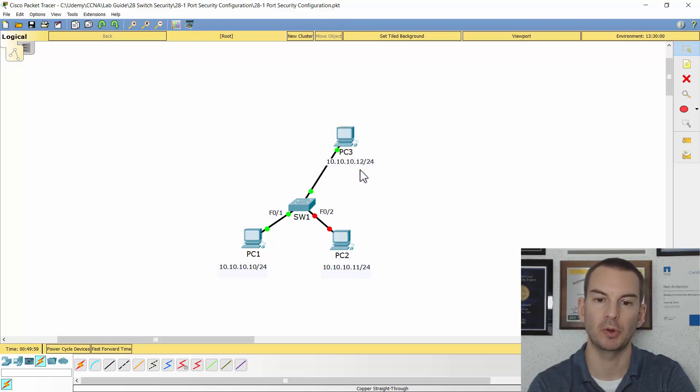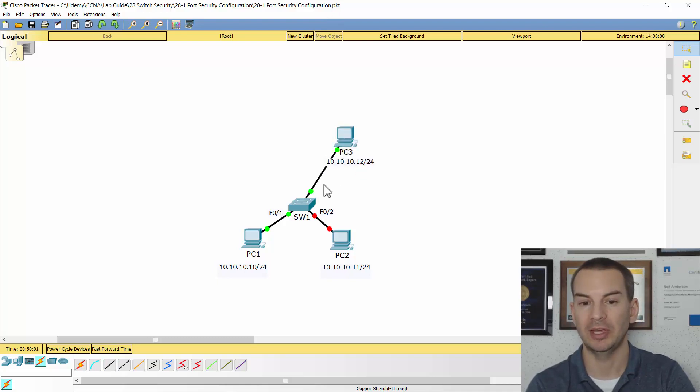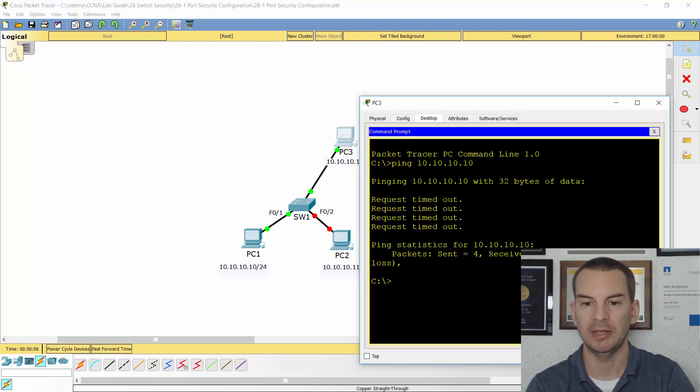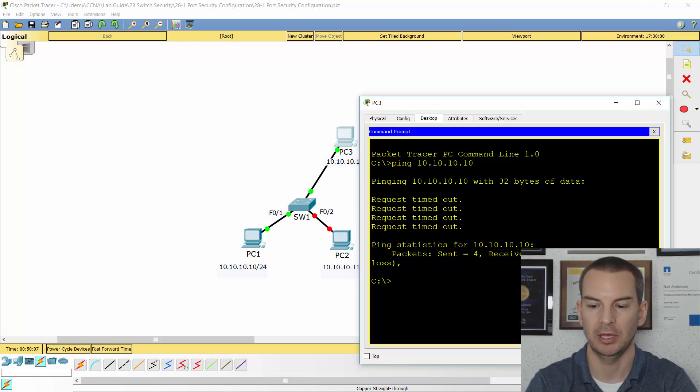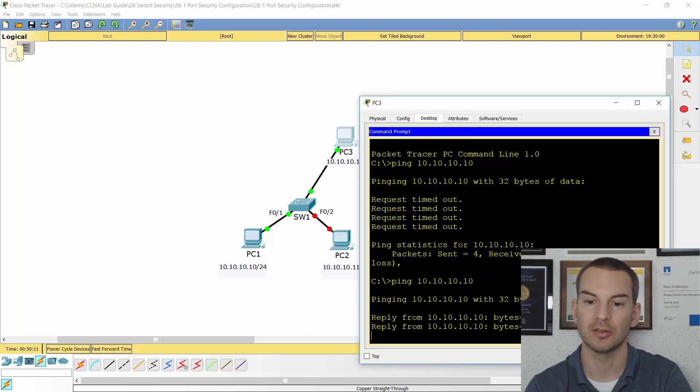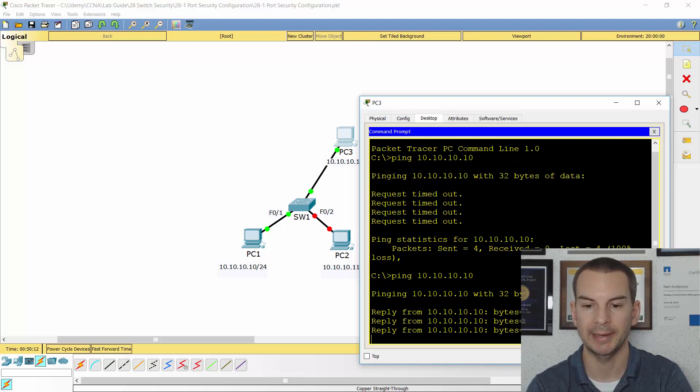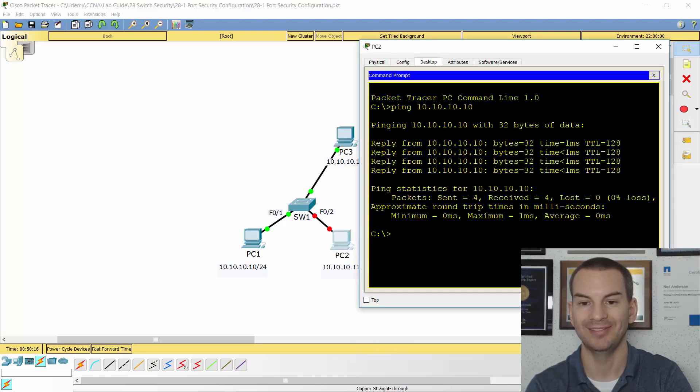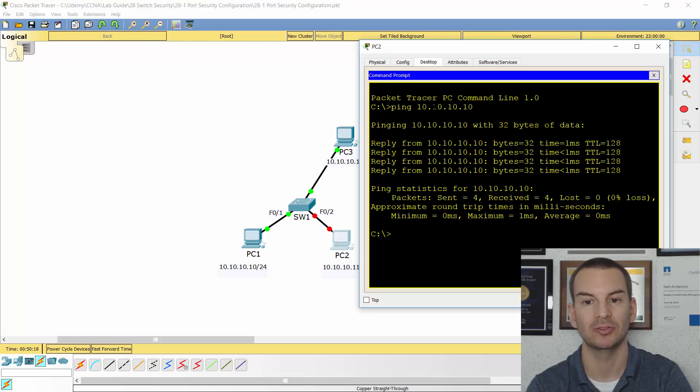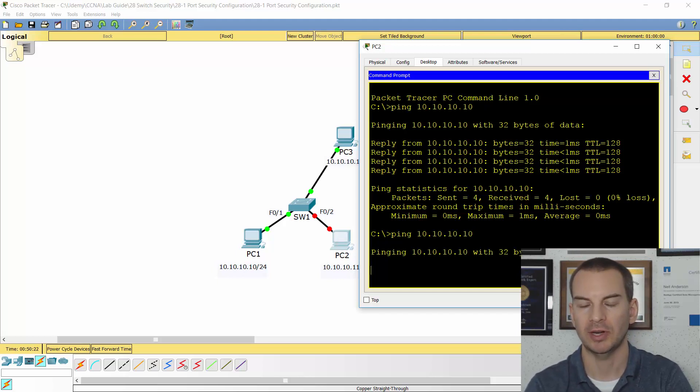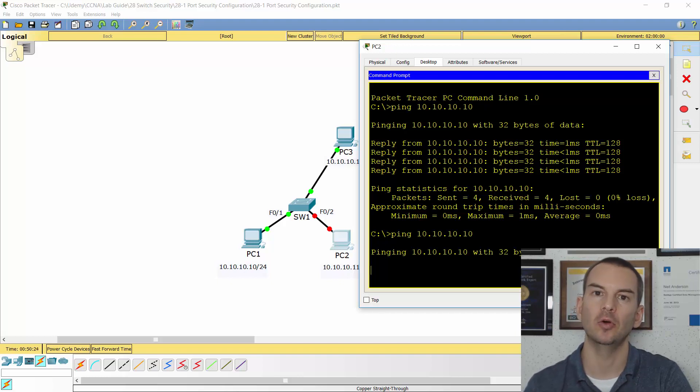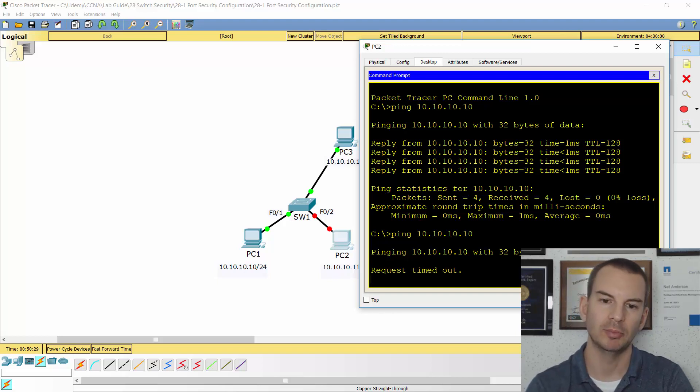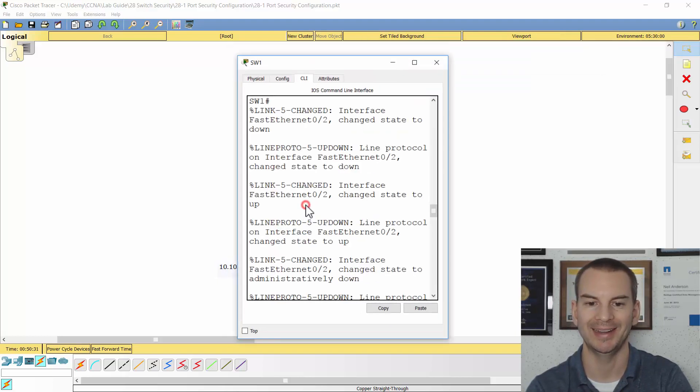Now, at this point, PC3 was put into interface fast 0 slash 3, which is not shut down. So if I go into PC3 now and ping 10.10.10.10, this ping is going to work okay. But if I go back onto PC2 and they were able to ping 10.10.10.10 before they started messing with the network, if I try pinging now, it still won't work because the interface is still error disabled.